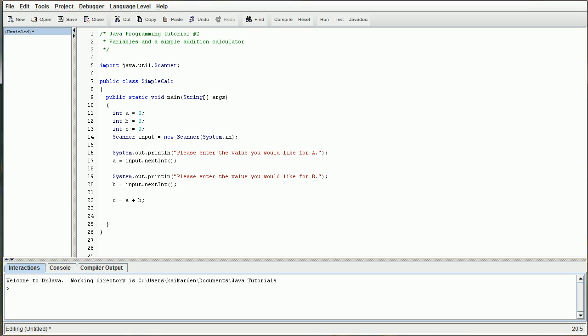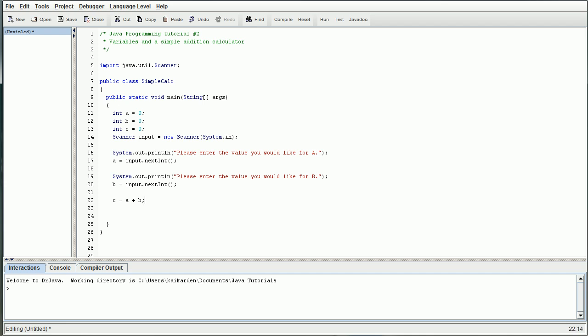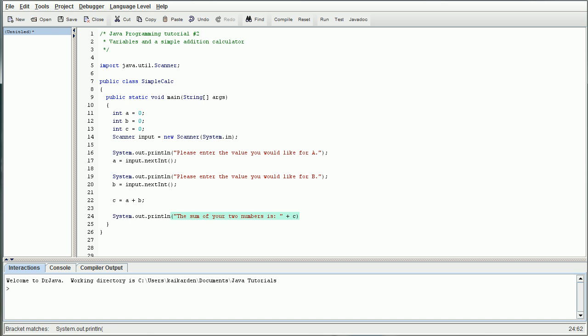That'll assign both the values that we want for A and B, and it's going to add them, sum them up, and then assign them to C. So now all that's left is displaying the actual variable to the user. For that, we're just going to do another output statement, system dot out dot print line. And we're going to say the sum of your two numbers is, put a space on there, close the quotes, and then assign it to C, close that. And that would essentially be the entire program.